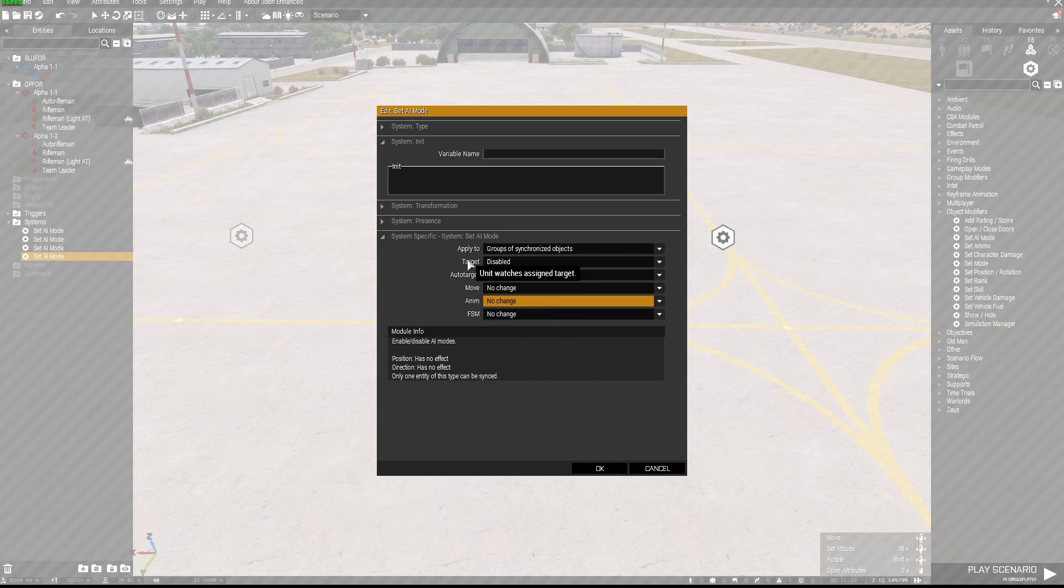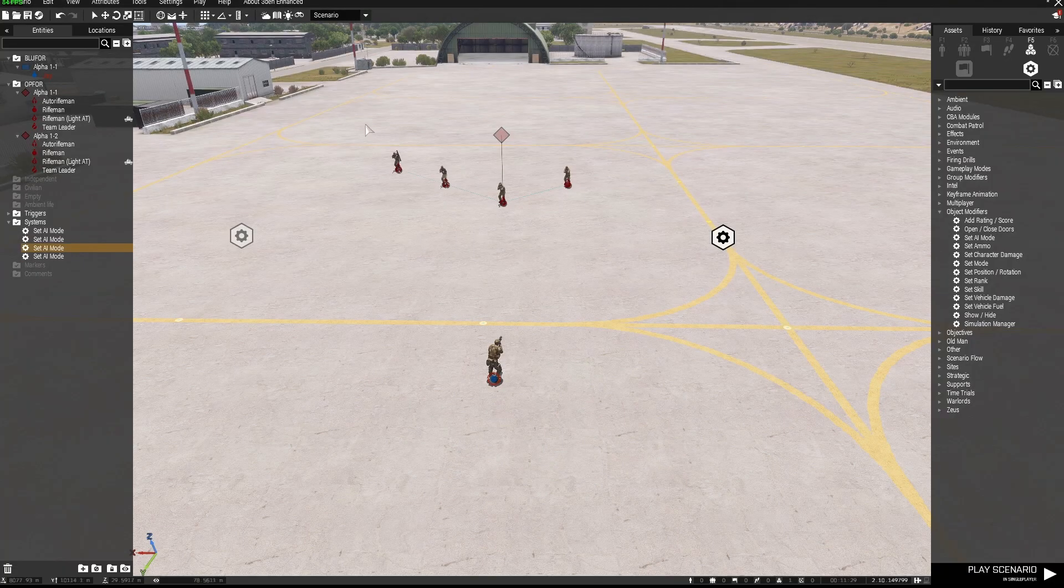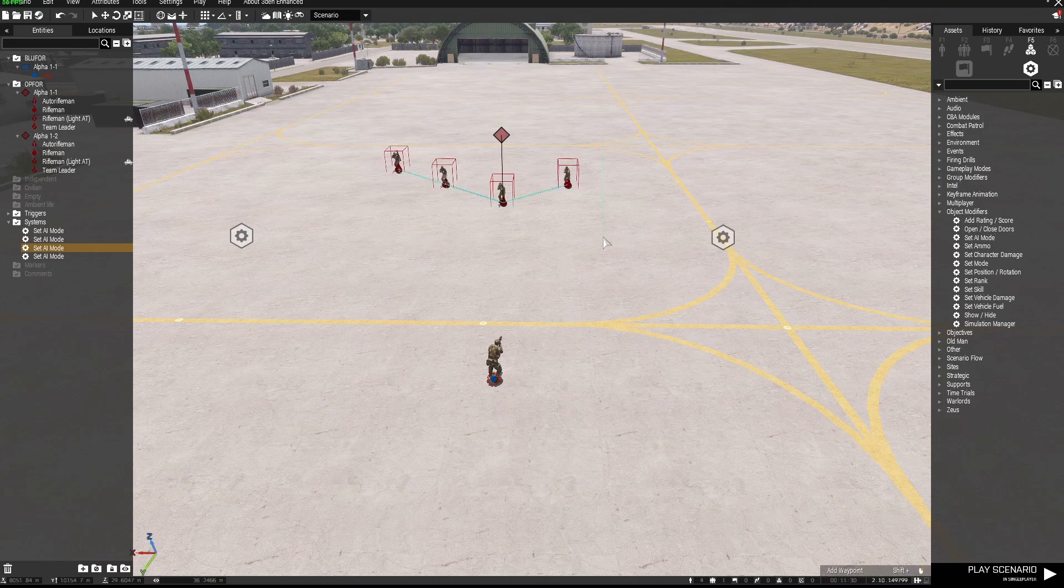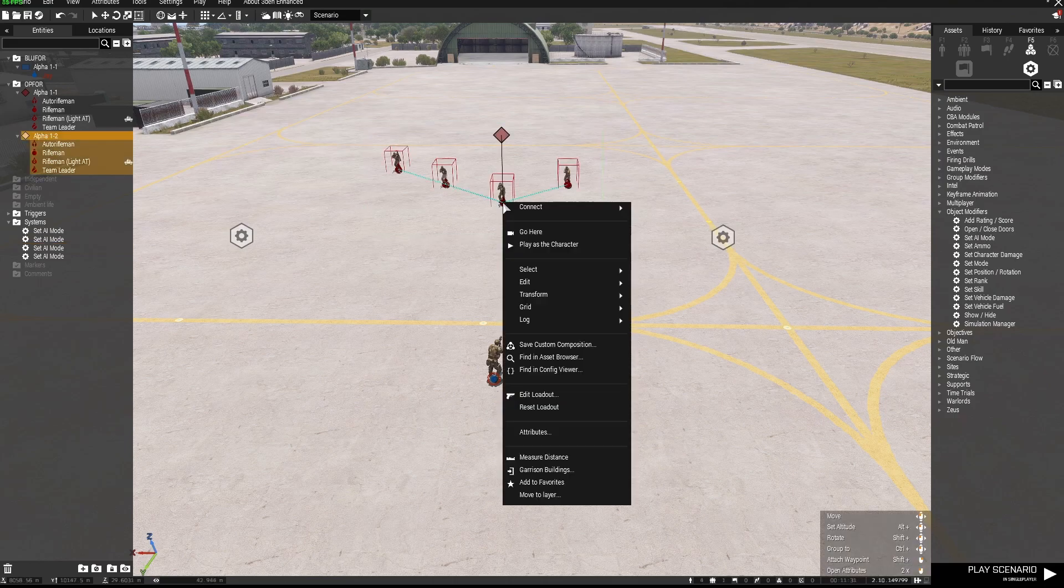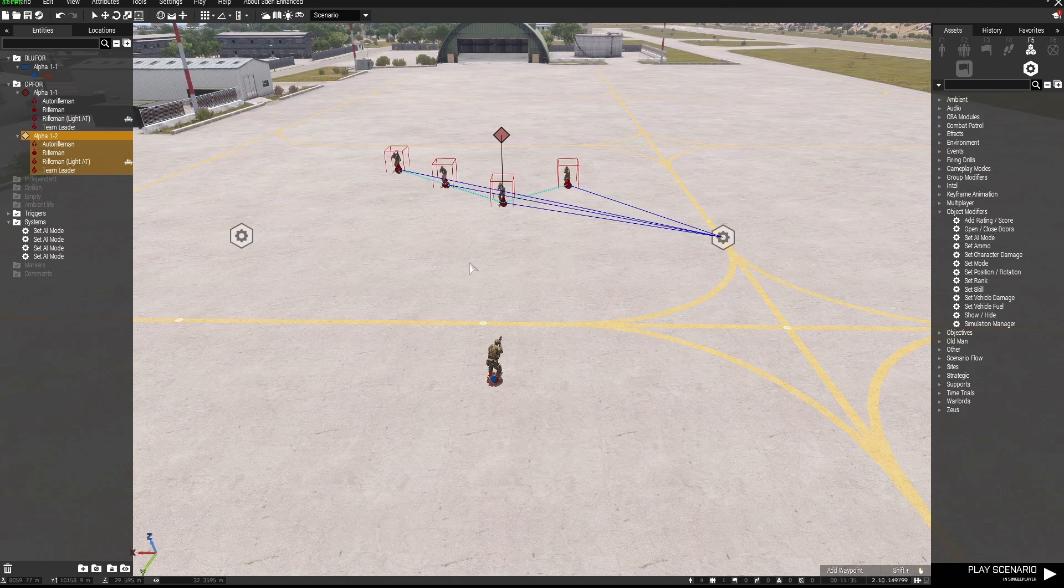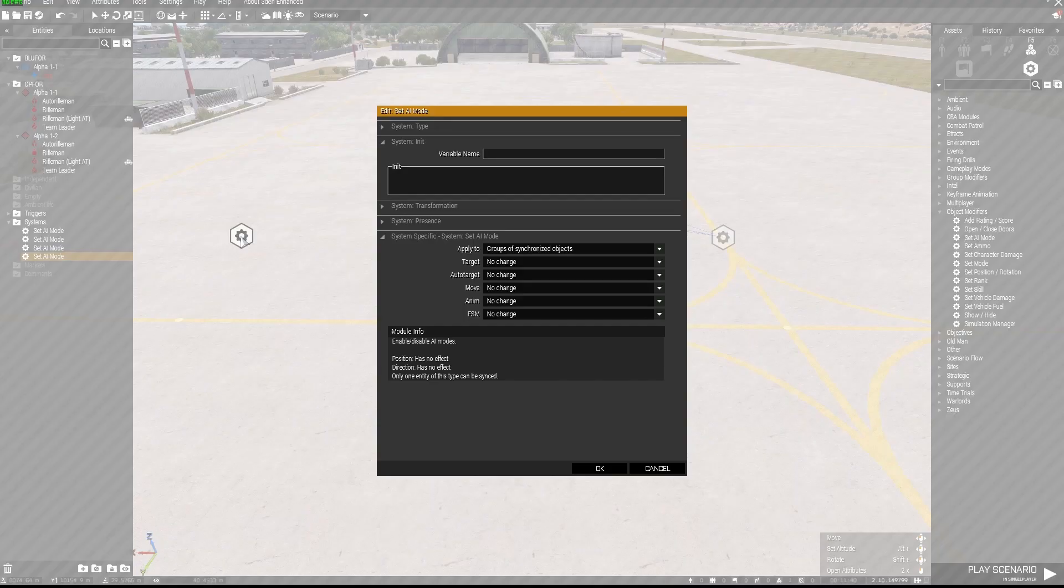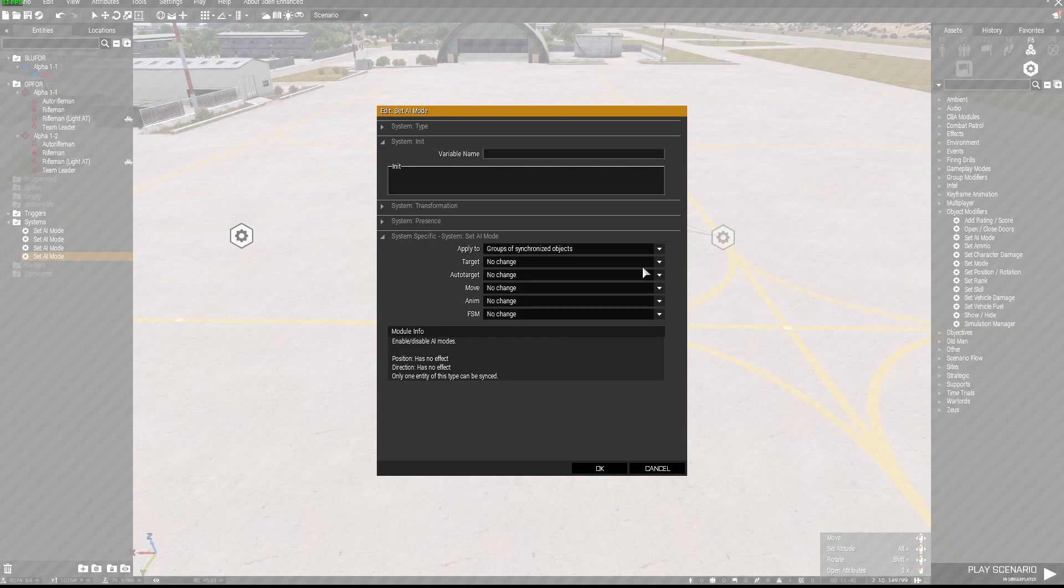So they will not be able to target or auto target, and I'm just going to select all of those guys, right click, connect sync to that one there.